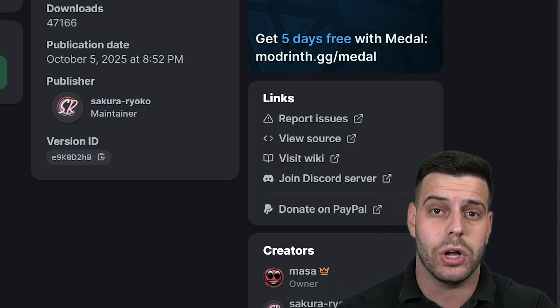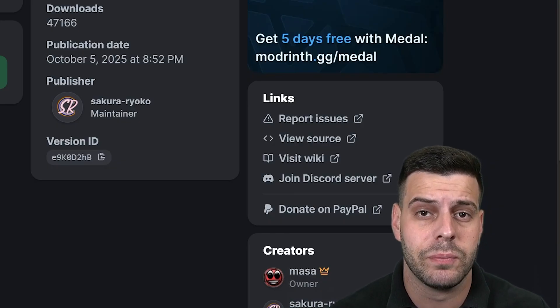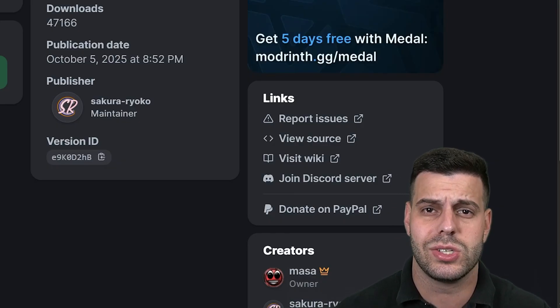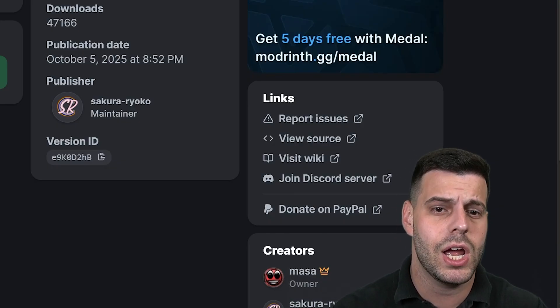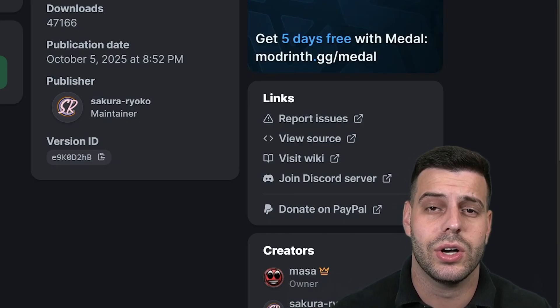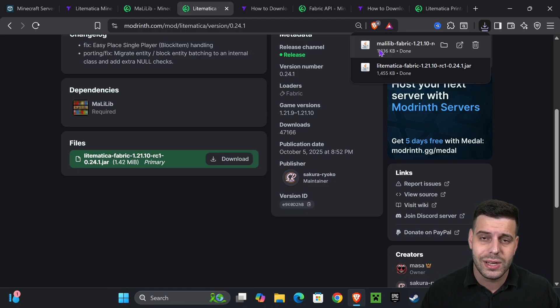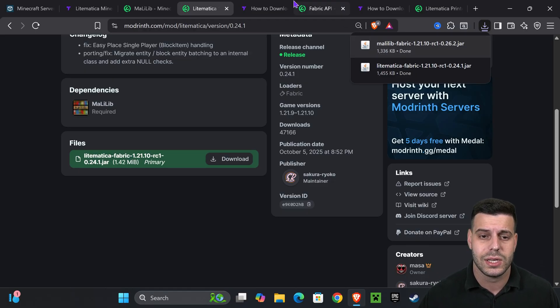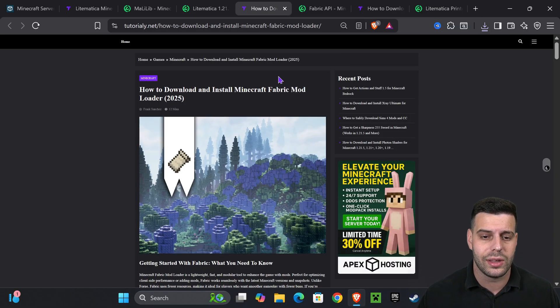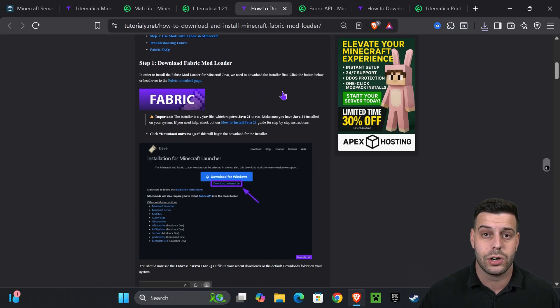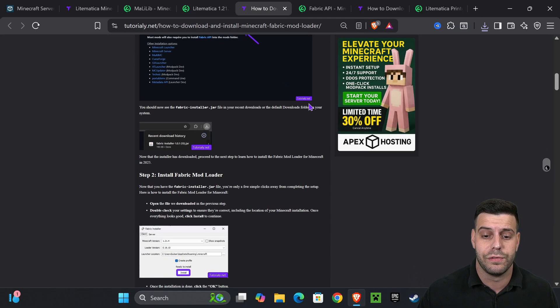Now after downloading MaLiLib and LiteMatica — if you already have Fabric 1.21.10 installed, all you have to do is add these mods into your mods folder. As long as you have the Fabric API, you're done with this video. But if you don't have Fabric, let's go ahead and do that next.